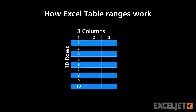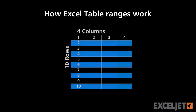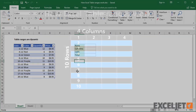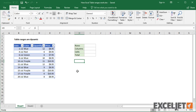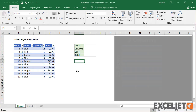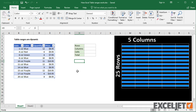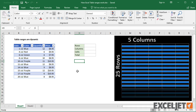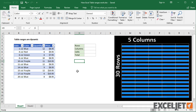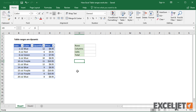In this video, we'll take a closer look at how table ranges work. One of the most useful features of Excel tables is that they create a dynamic range. A dynamic range automatically expands to handle new data, so it works well with reports, pivot tables, or charts that need to show the latest information.